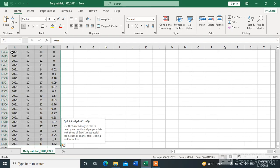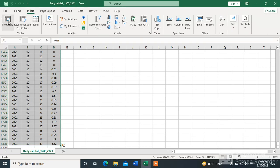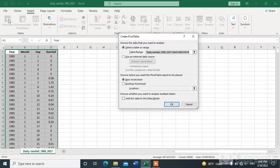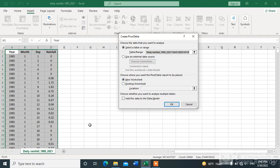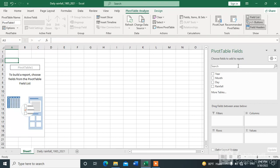Press Control+A to select all the data, then go to Insert and click on Pivot Table. You can complete this in a new worksheet or an existing worksheet. Click OK to place it in a new worksheet.